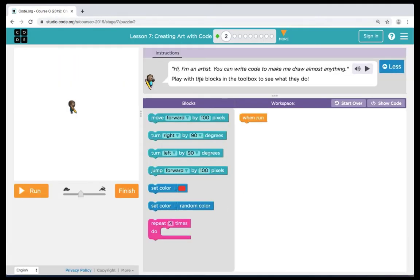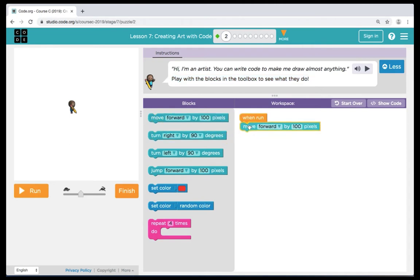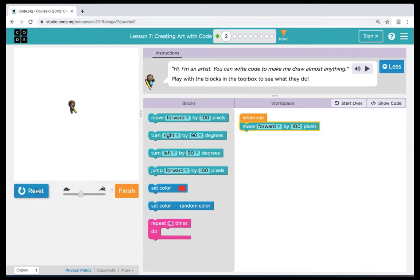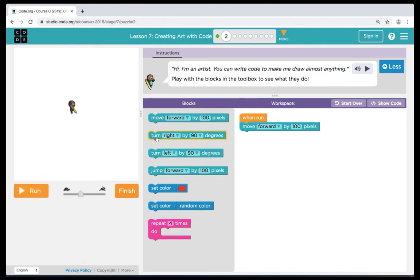We're going to begin with puzzle 2. Puzzle 2 is a play level. The instructions are telling us to play with the blocks in the toolbox to see what they do. The first command we're going to use is move forward, which allows our artist to move in a certain direction. You can see that our move forward has 100 pixels — the tiny square dots on your computer that indicate how far your artist will move.